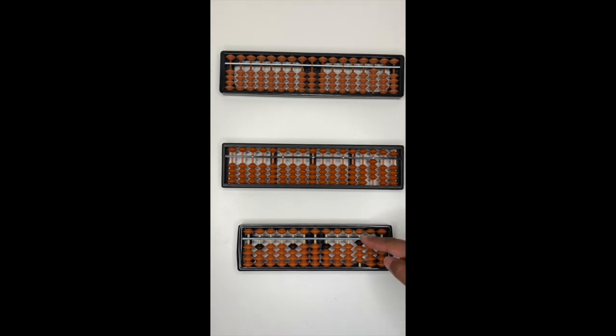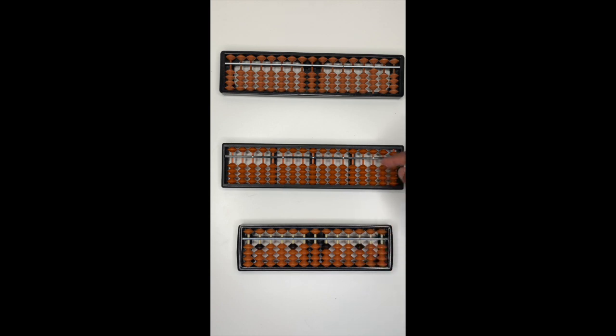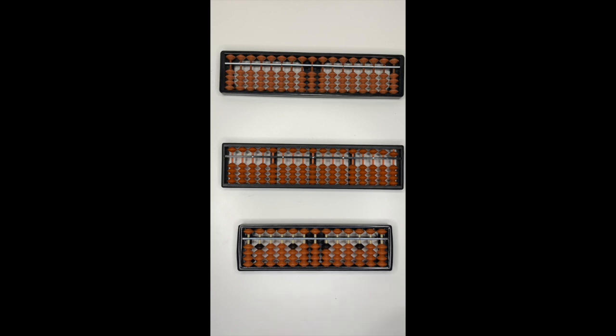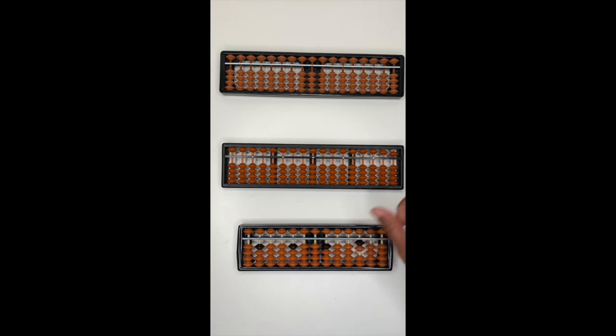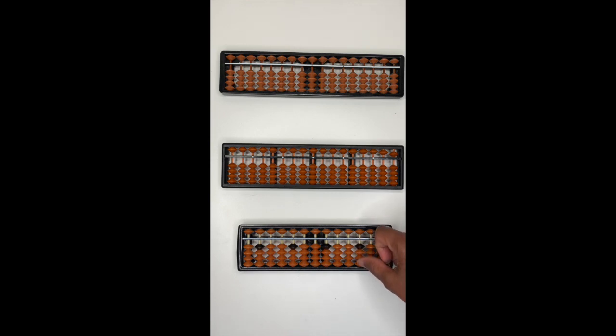To set the abacus to zero, now using your index finger, push the beads down. Now, what did you notice about the bottom beads? Each of these bottom beads has a value of one. So to represent two, I push up two, push it down. To represent three, push it down.